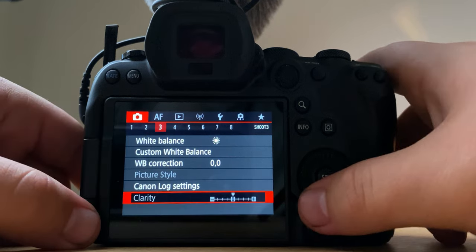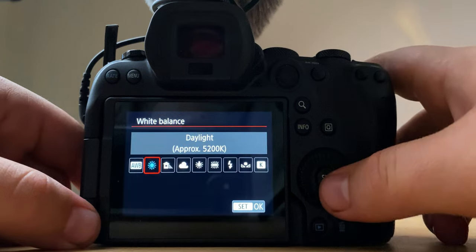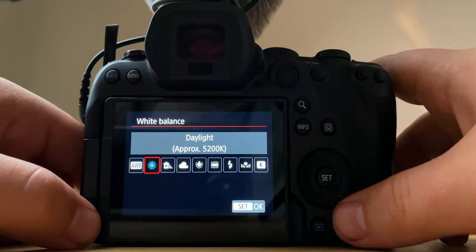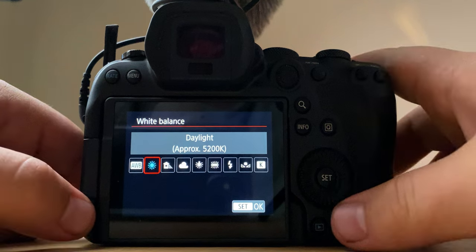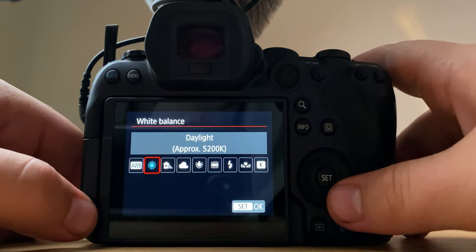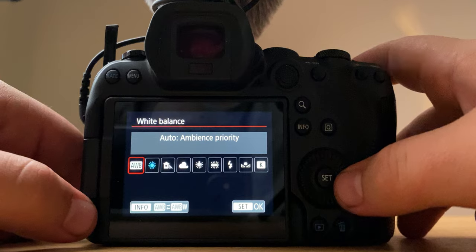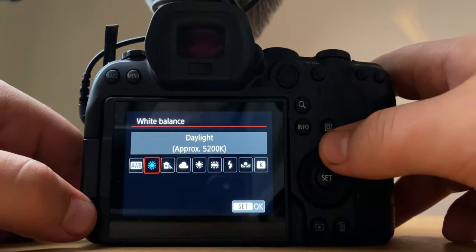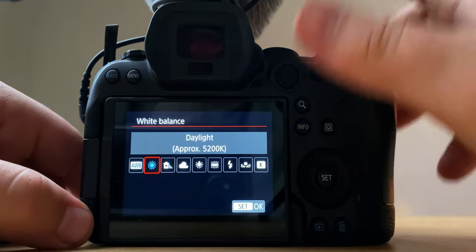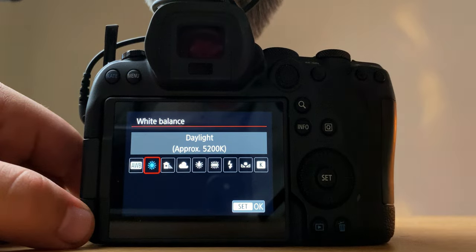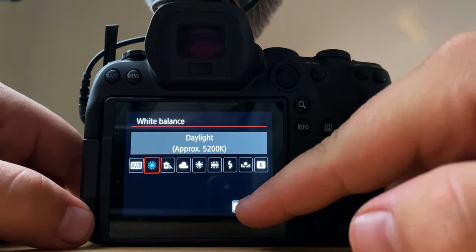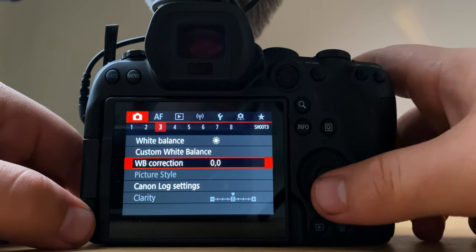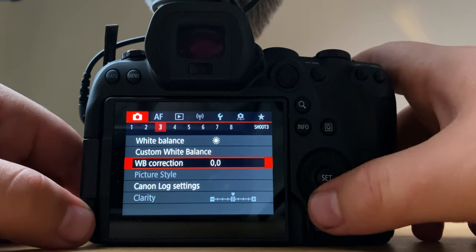White balance, often I keep it on daylight. I find that's overall the best look for my color grading. Sometimes I'll chuck it in auto white balance if I'm really lazy or I'll adjust the settings, but yeah, sun daylight is usually what I keep it on, even for these inside shots here. That's where you can choose custom white balance but I don't mess with it too much.